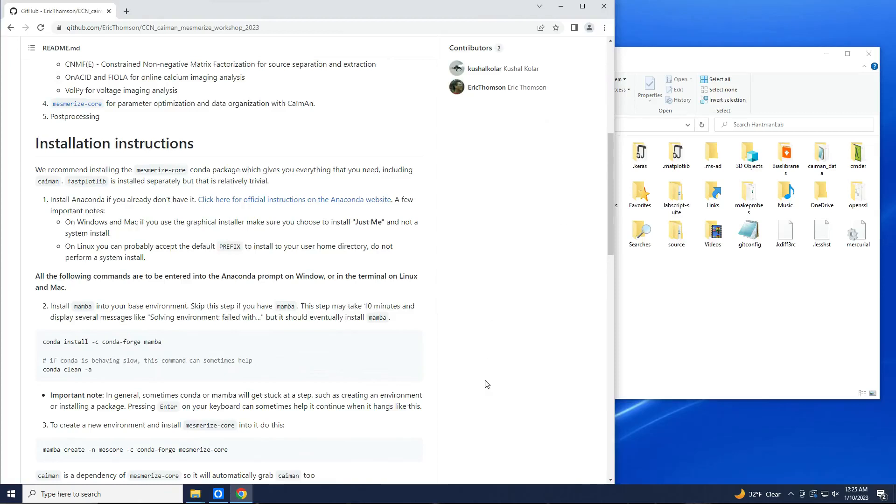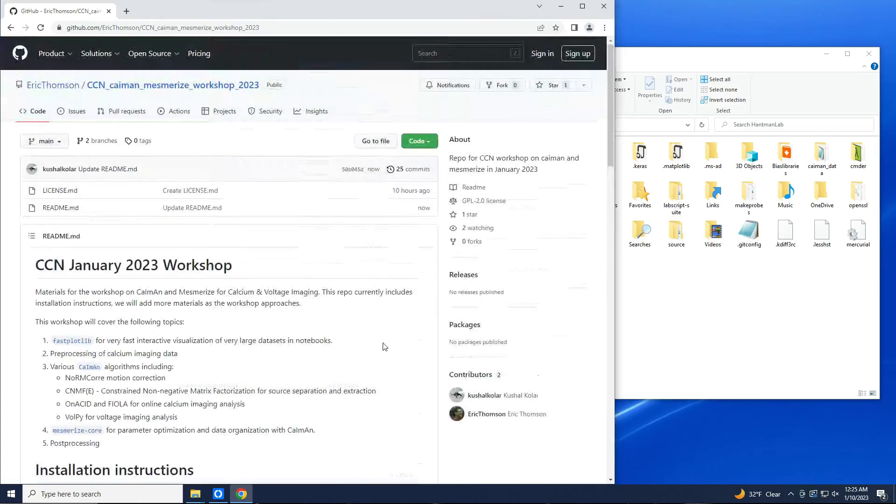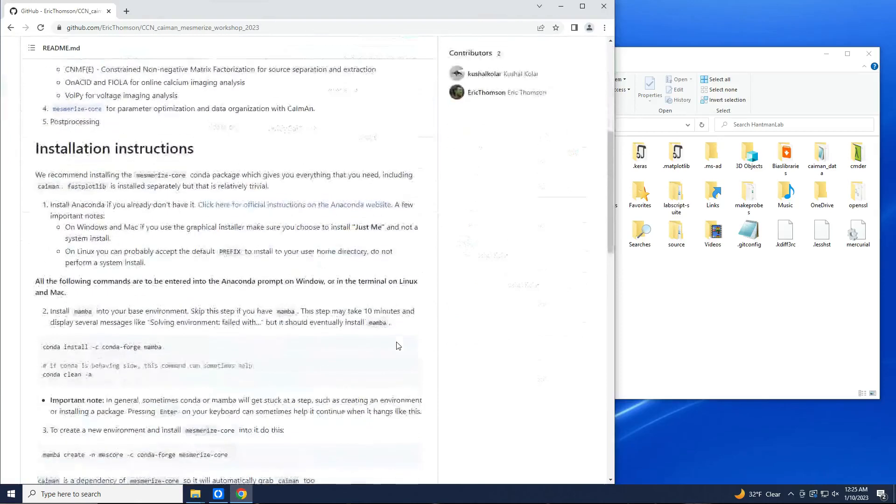Alright, so I'm going to follow the instructions straight from the repo for the workshop.